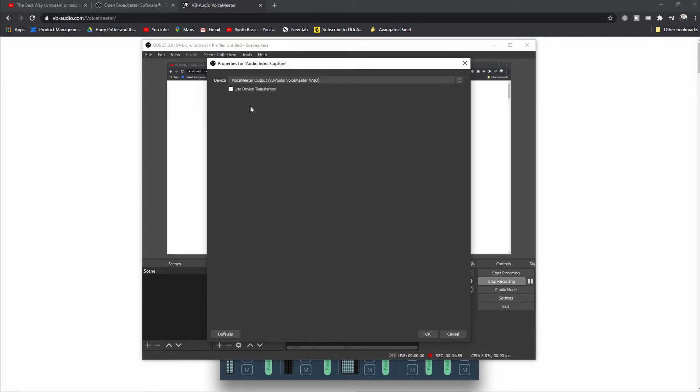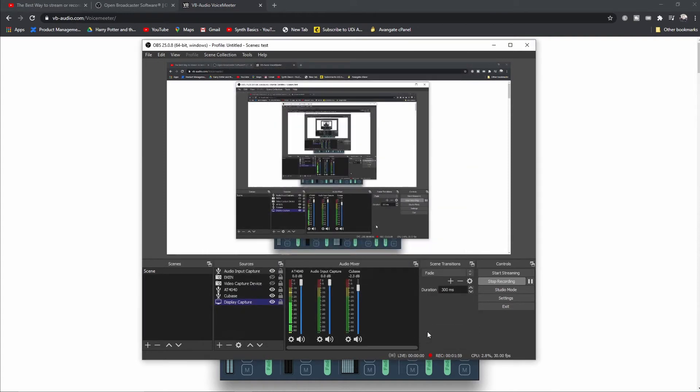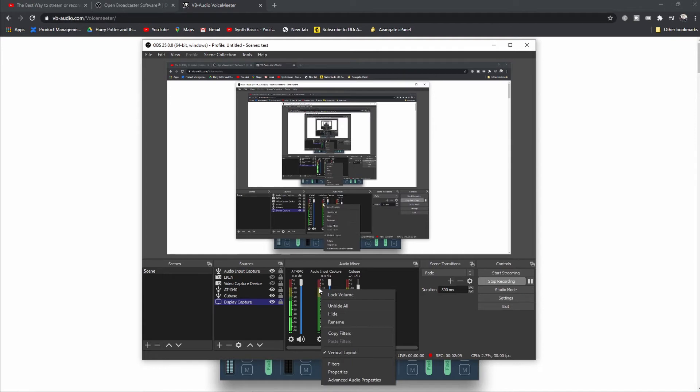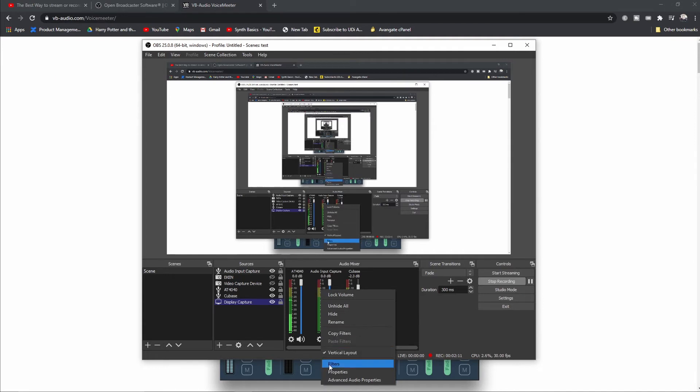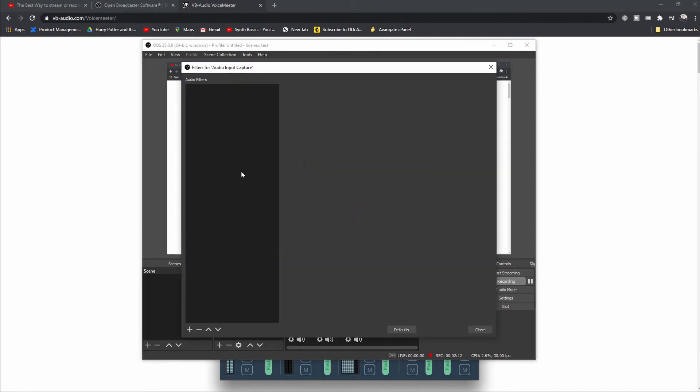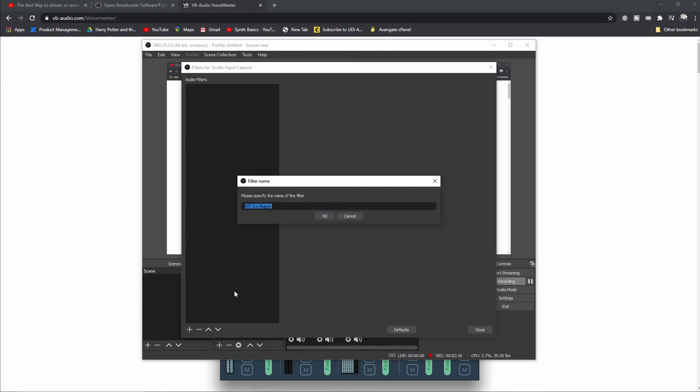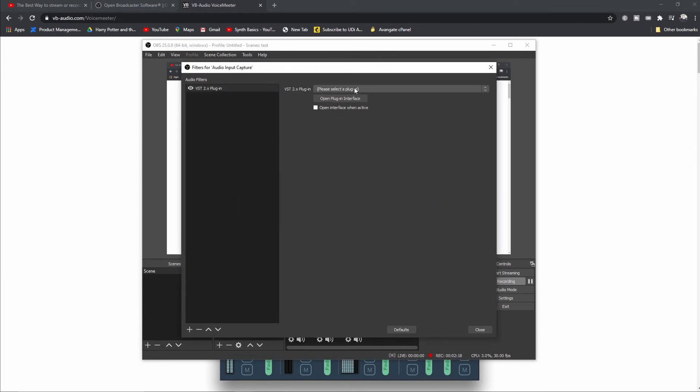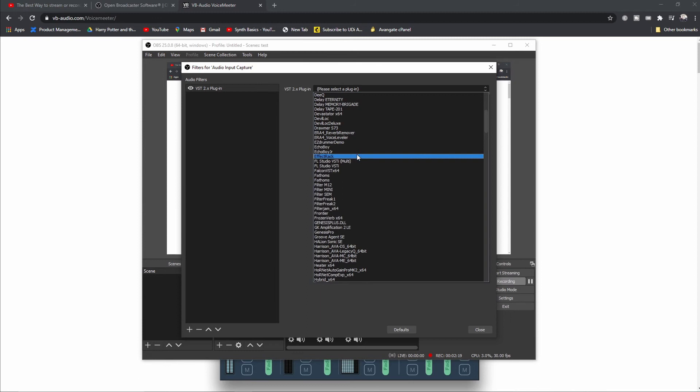We're not going to use voice meter; we're just going to use this as a placeholder for our audio. I'm going to set this one up here and click OK. The next thing you want to do is go to filters, click the plus, and select VST plugin.